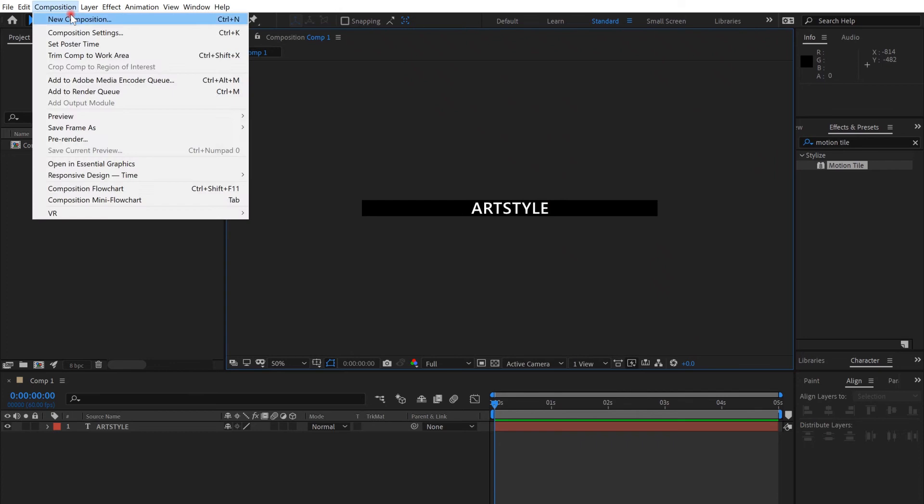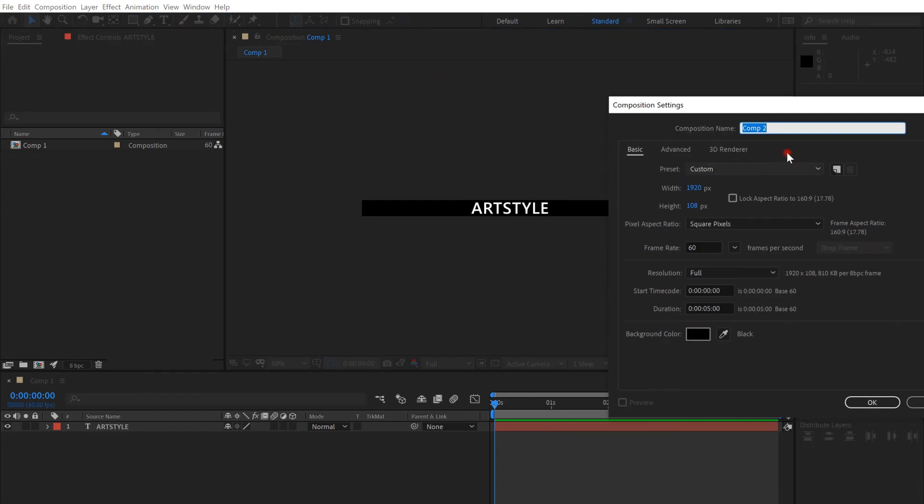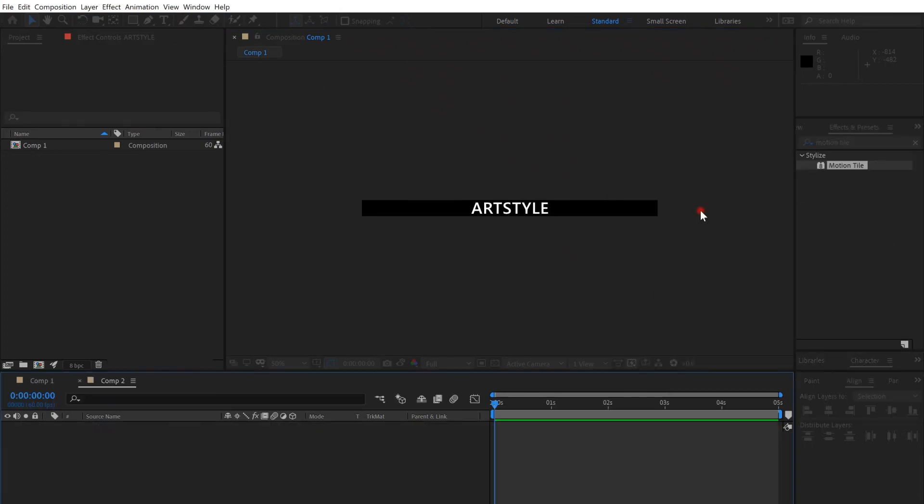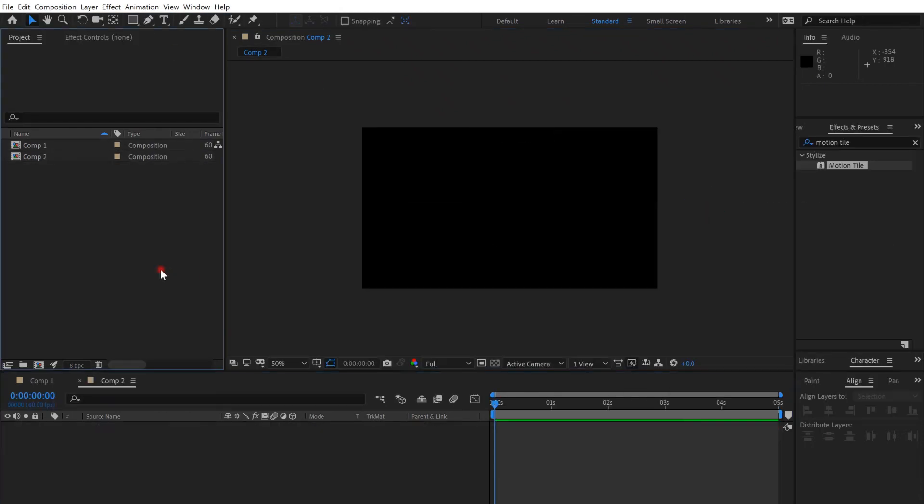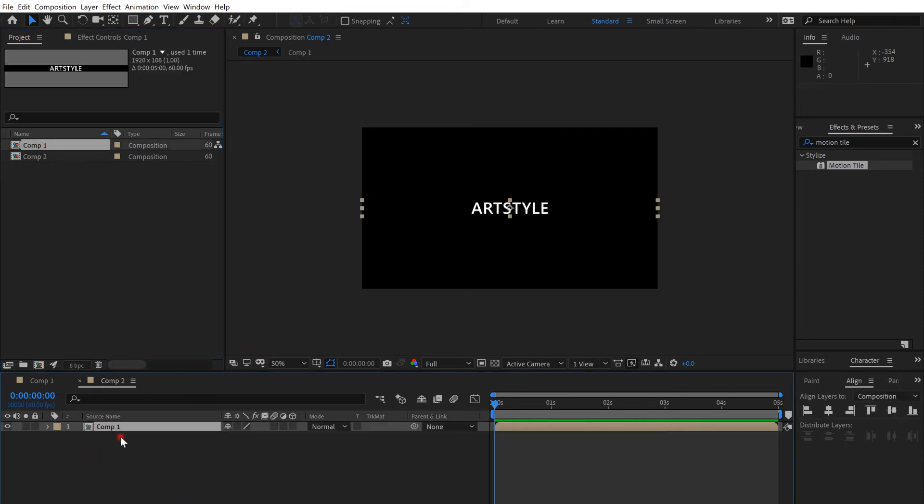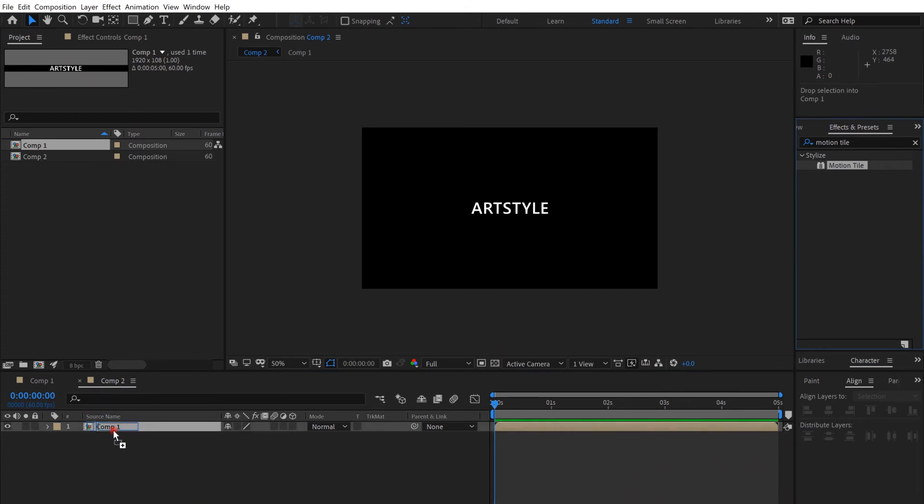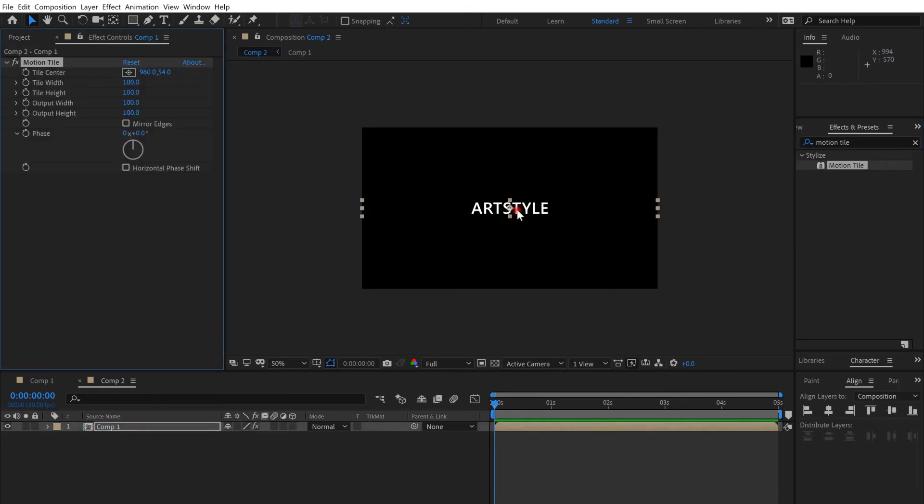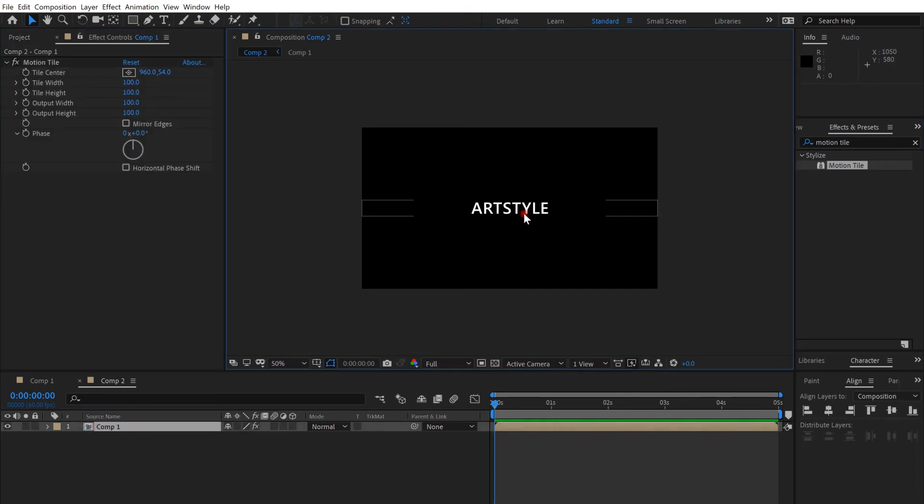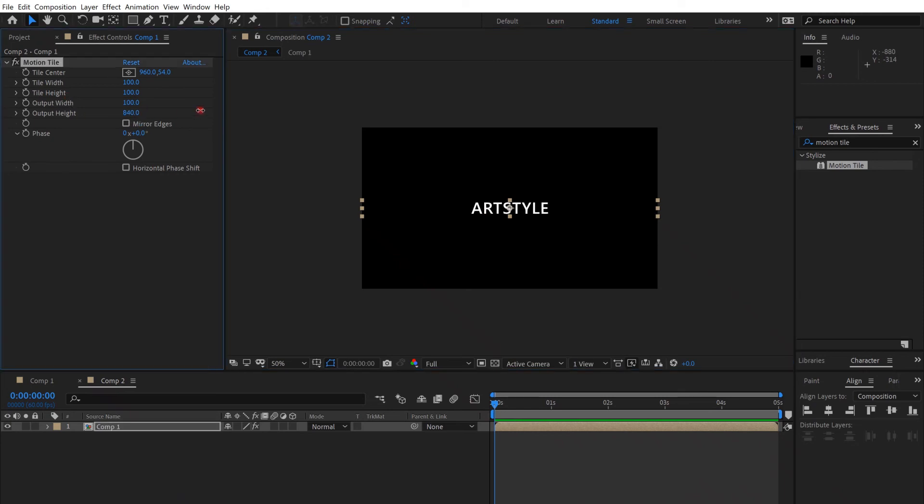Create a new composition, make the height the way it was. Go to Project and put the first composition in the second composition, and put the Motion Tile effect on the text. Go to the height and increase the height as much as you want.